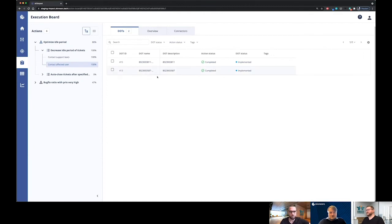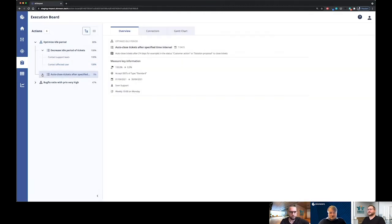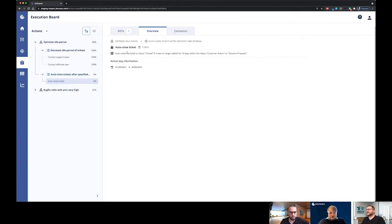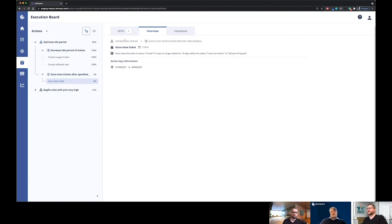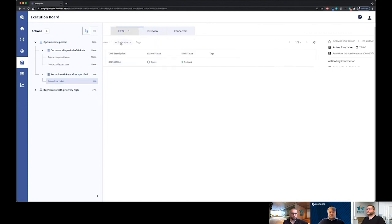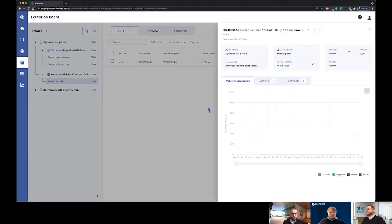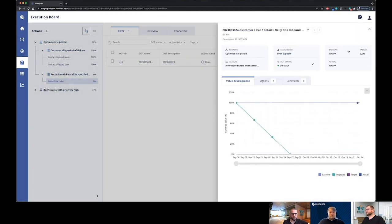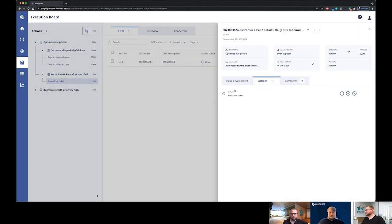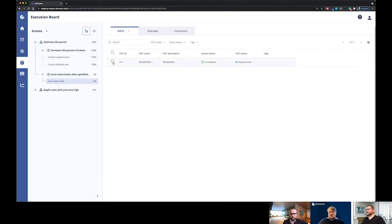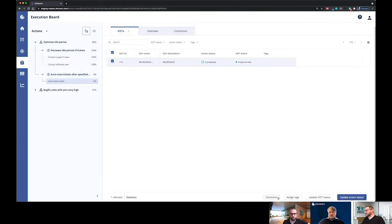Alright, both measures and actions have been completed and implemented. Okay guys, and for the last one, the action that is assigned to you is if the longer is it for 14 days within the status custom action or solution proposal, auto-close ticket. So let me auto-close this as well. Alright, kind of auto-close. Let me comment on that.